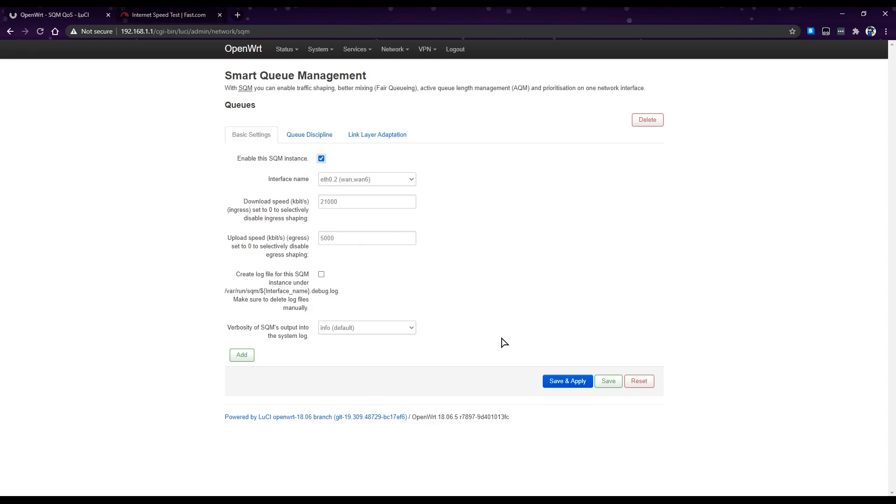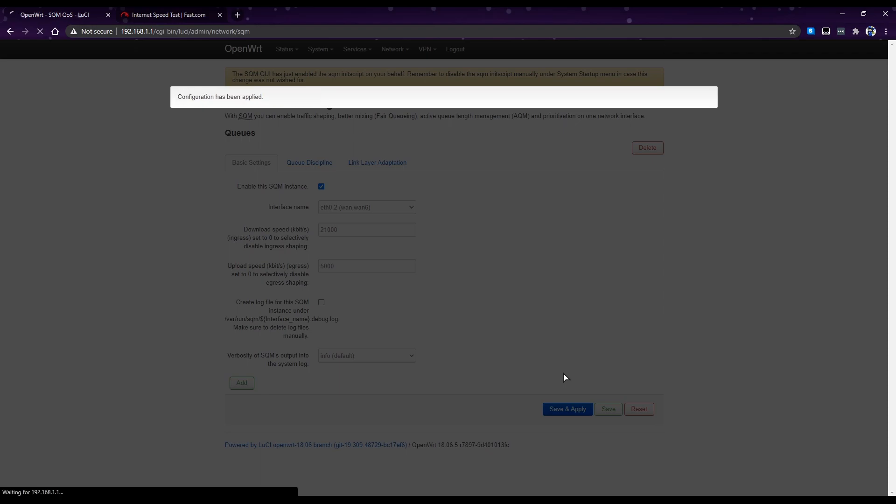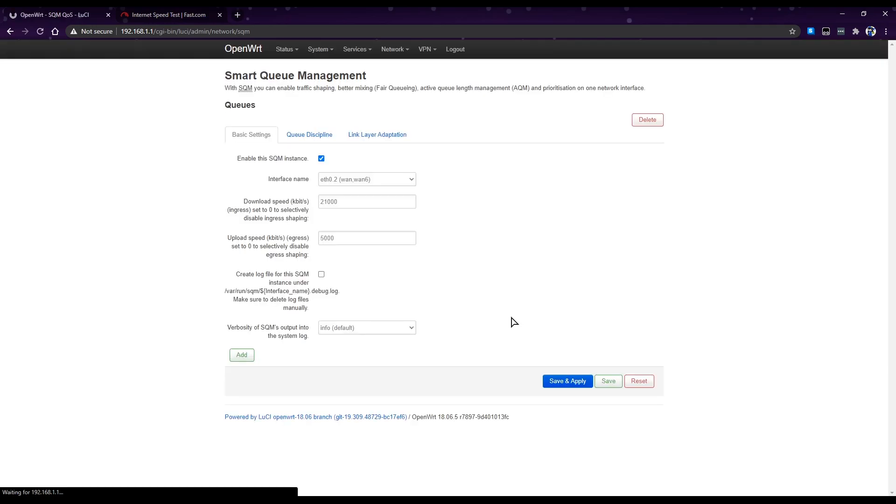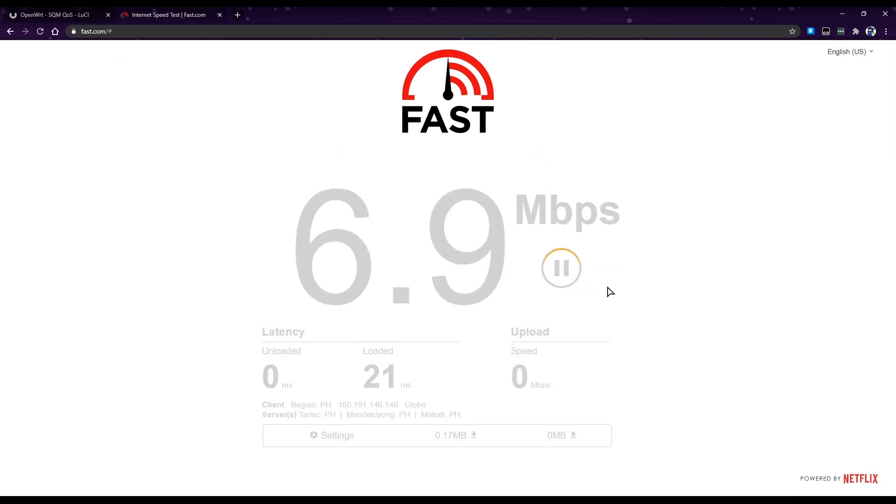Enable and save and apply. Now after that's all done, we go back to fast.com and do a speed test once again.